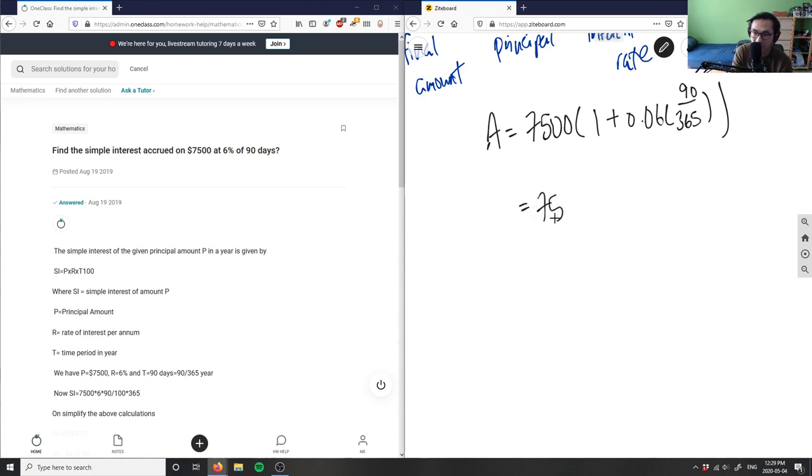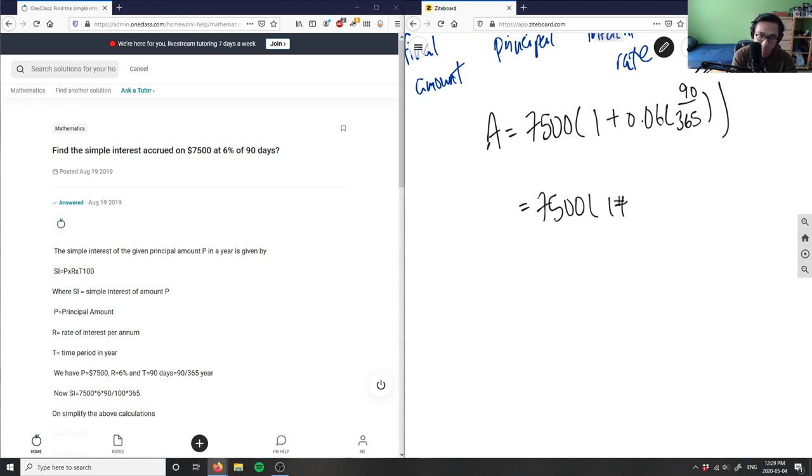This would be 7500 times (1 plus 0.06 multiplied by 90 divided by 365).